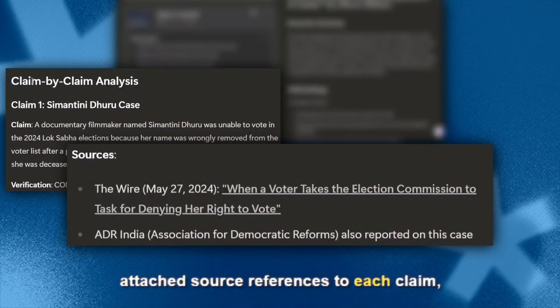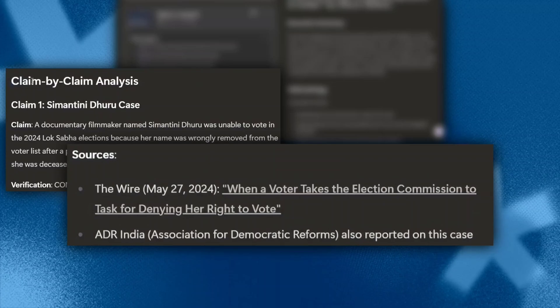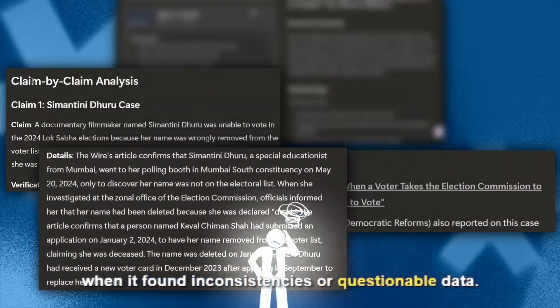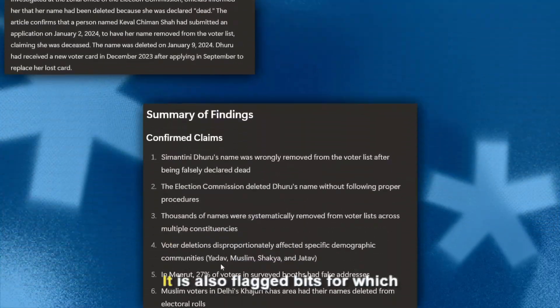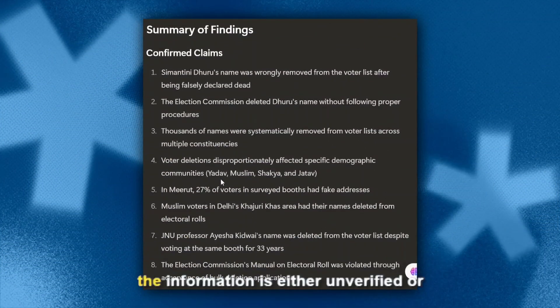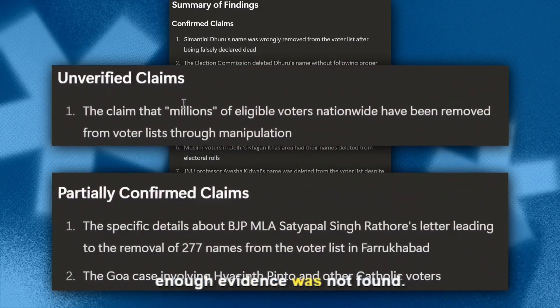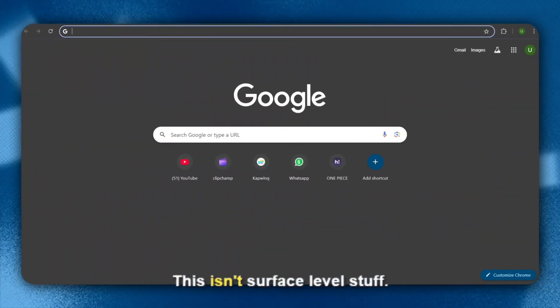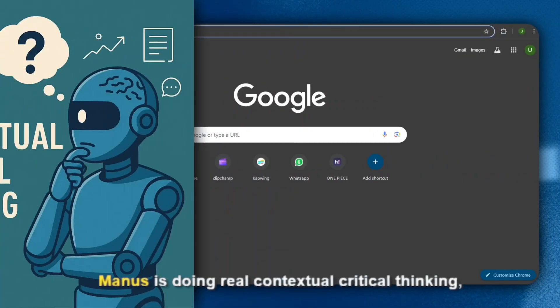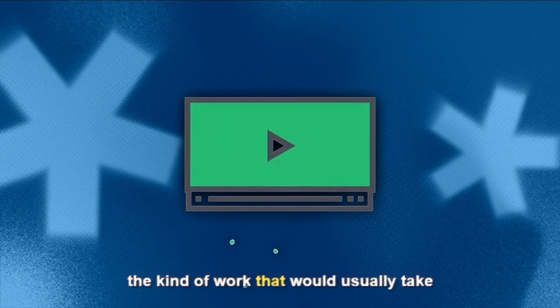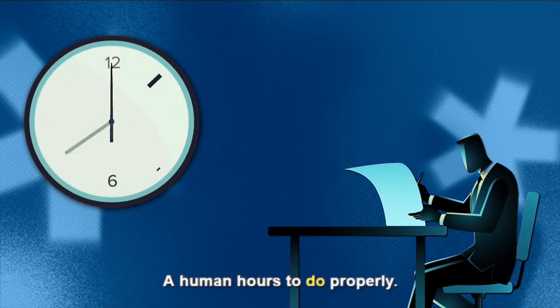Manus structured the analysis beautifully — it highlighted key claims in bold, attached source references to each claim, and even added footnotes when it found inconsistencies or questionable data. It also flagged bits for which information is either unverified or where enough evidence was not found. This isn't surface-level stuff — Manus is doing real, contextual, critical thinking, the kind of work that would usually take a human hours to do properly.